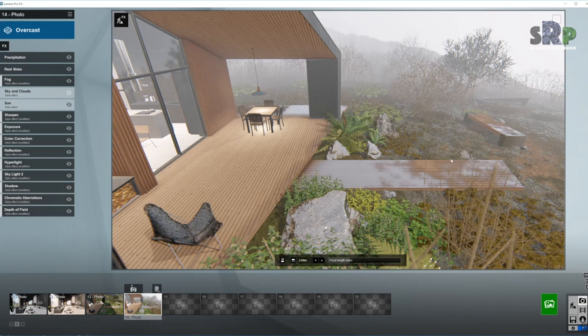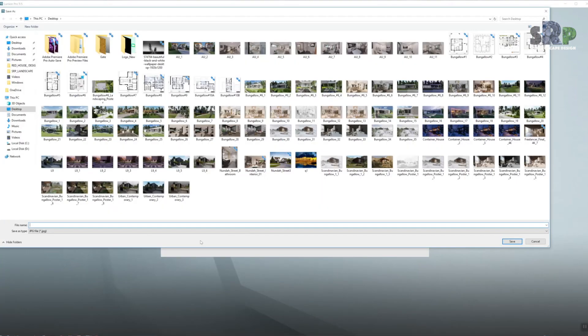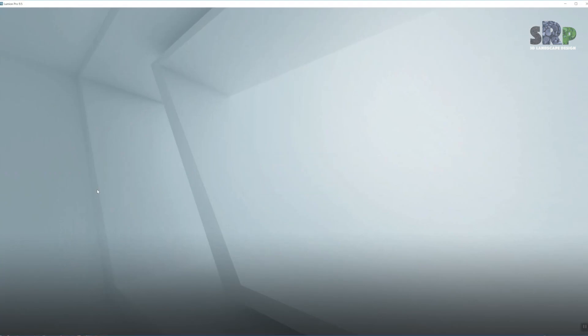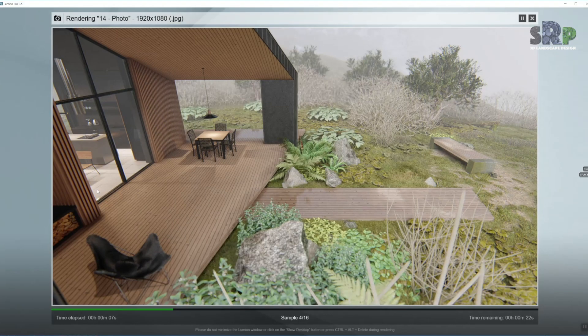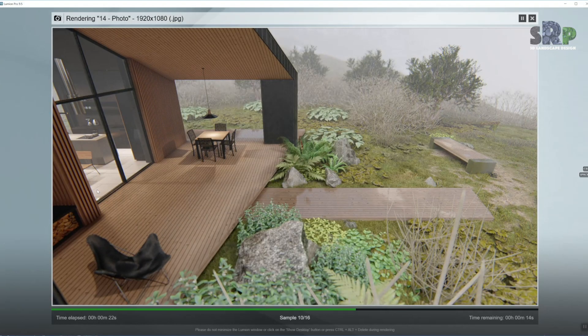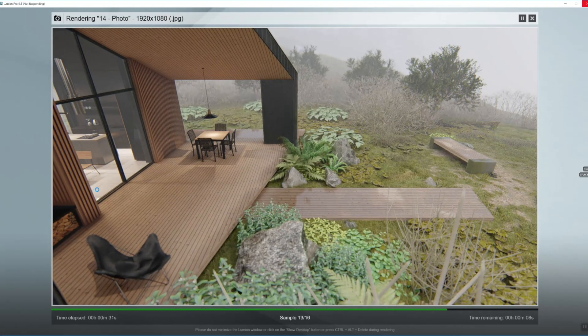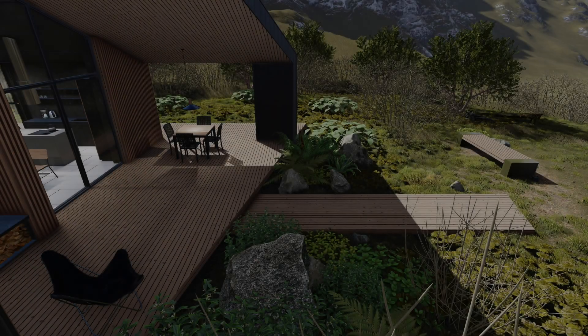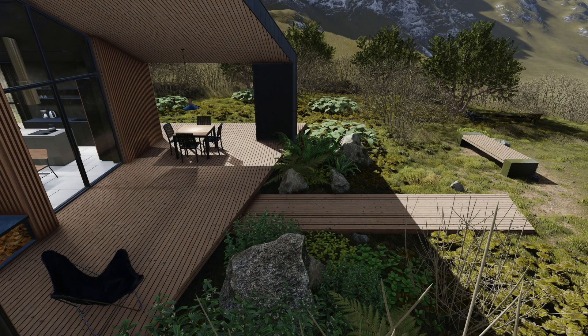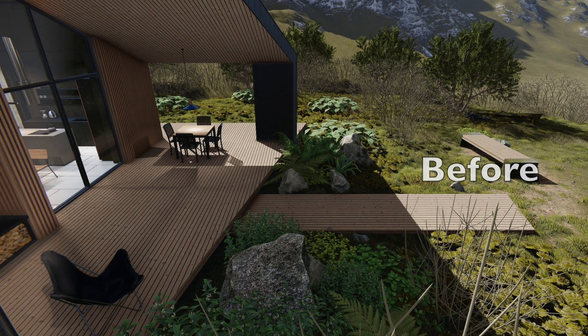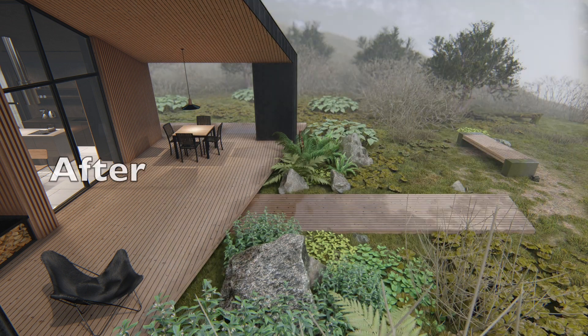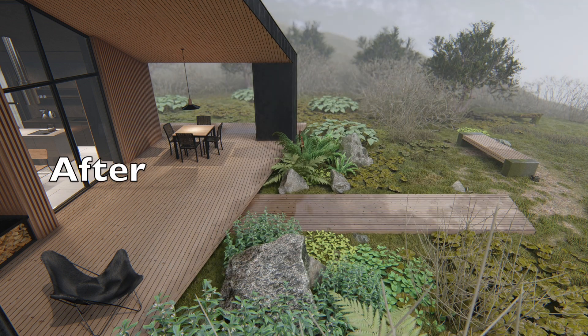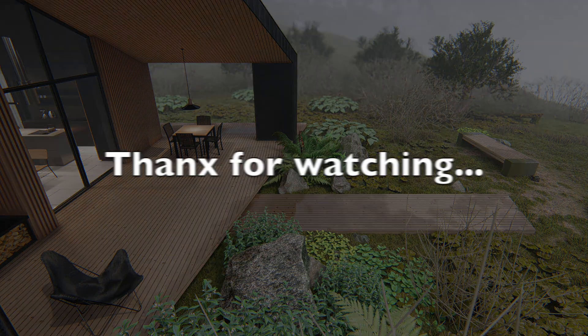So let's go ahead and start our final render. And that is all for today guys. Thanks for tuning in. Bye bye.